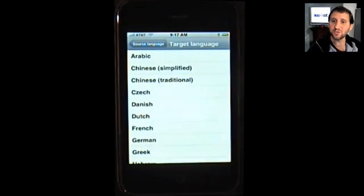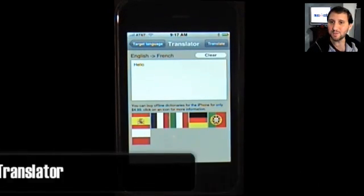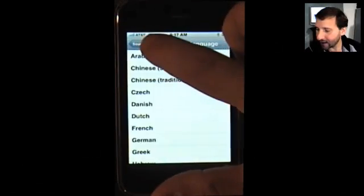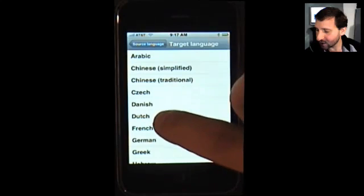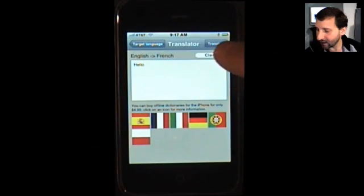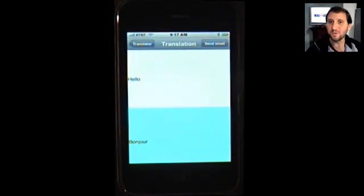Here's one called Translator. Translator does exactly what you may think — it allows you to select a starting language, a target language, and then type some text and translate. It's pretty useful for translating things you may be reading but not that great for helping you speak a foreign language because it doesn't give you a pronunciation guide. But still, it's free.